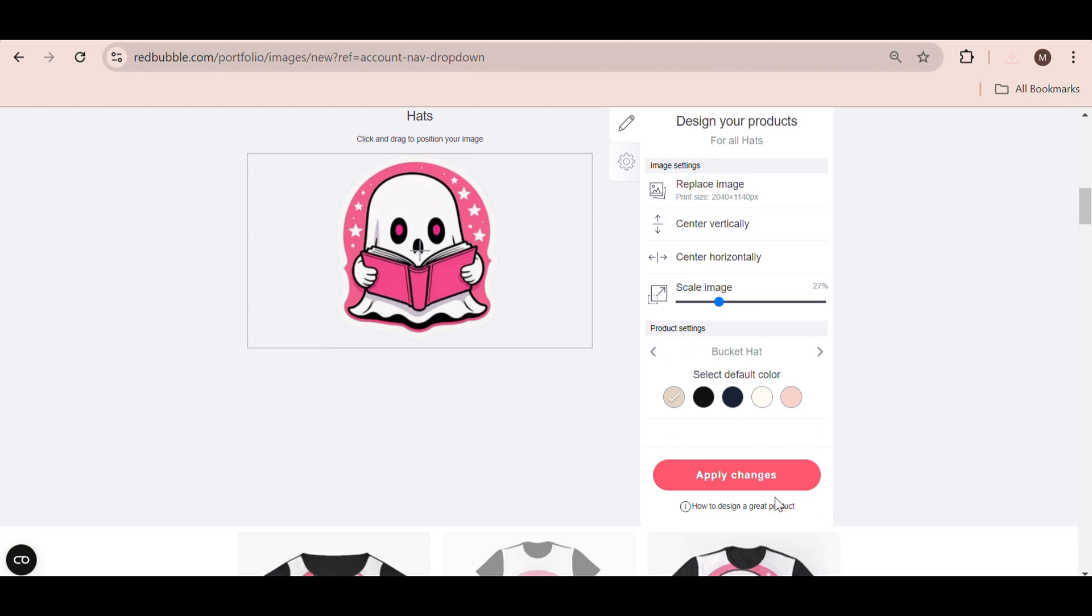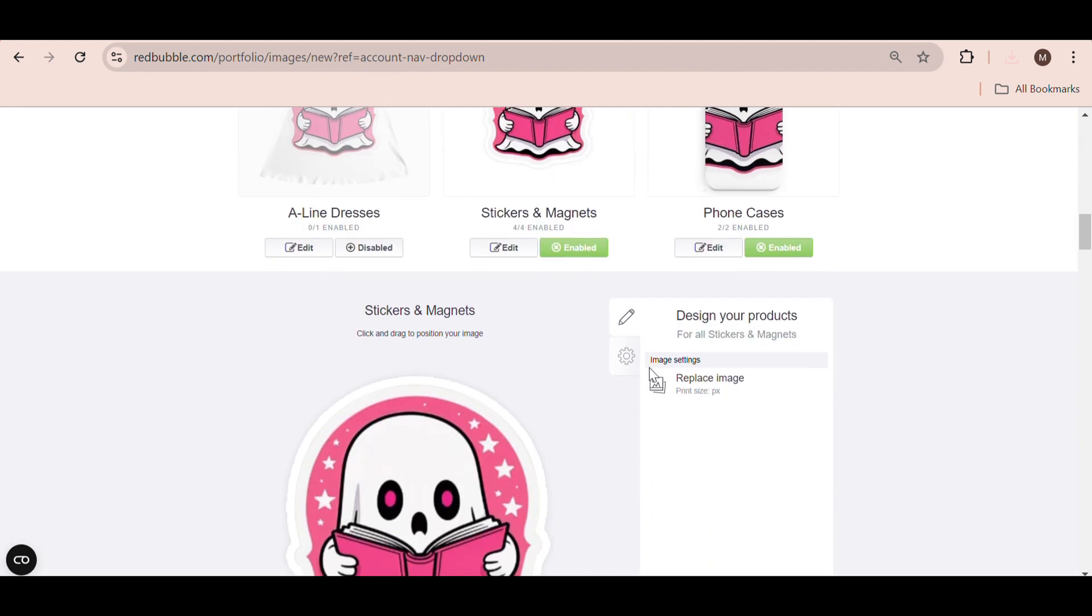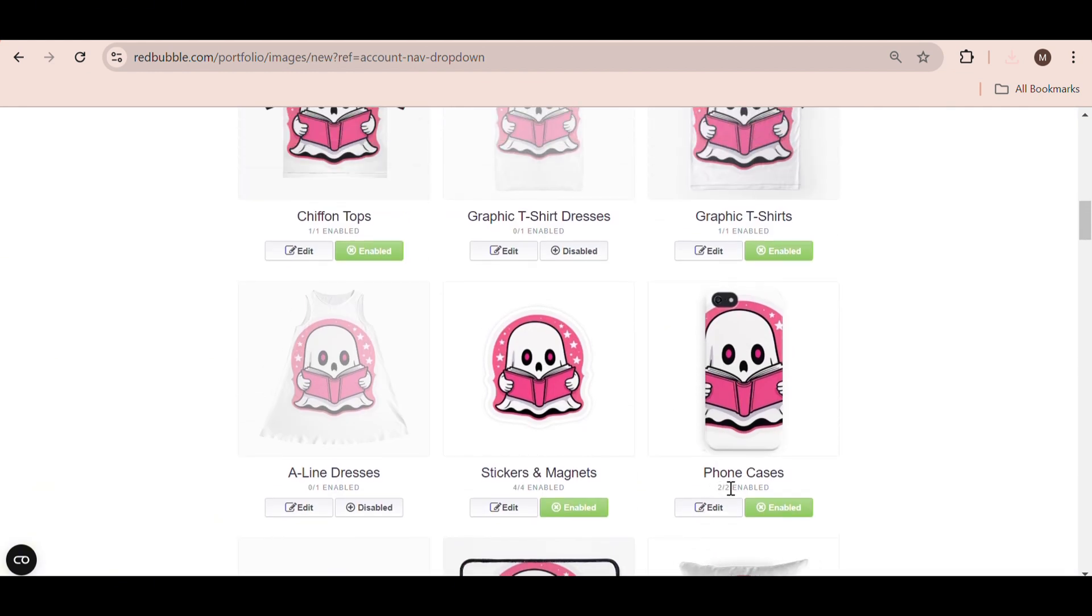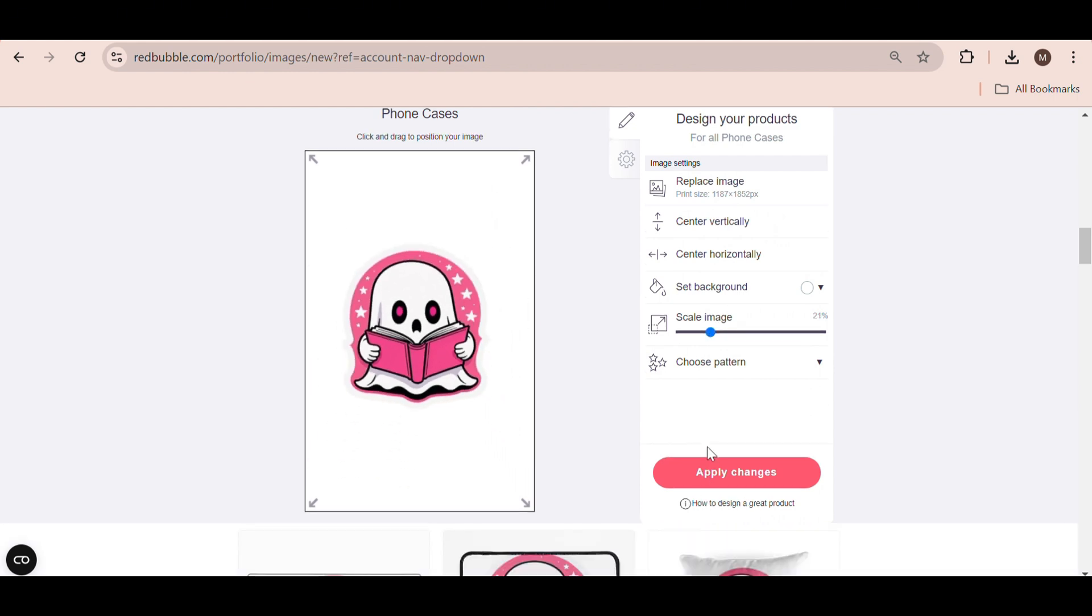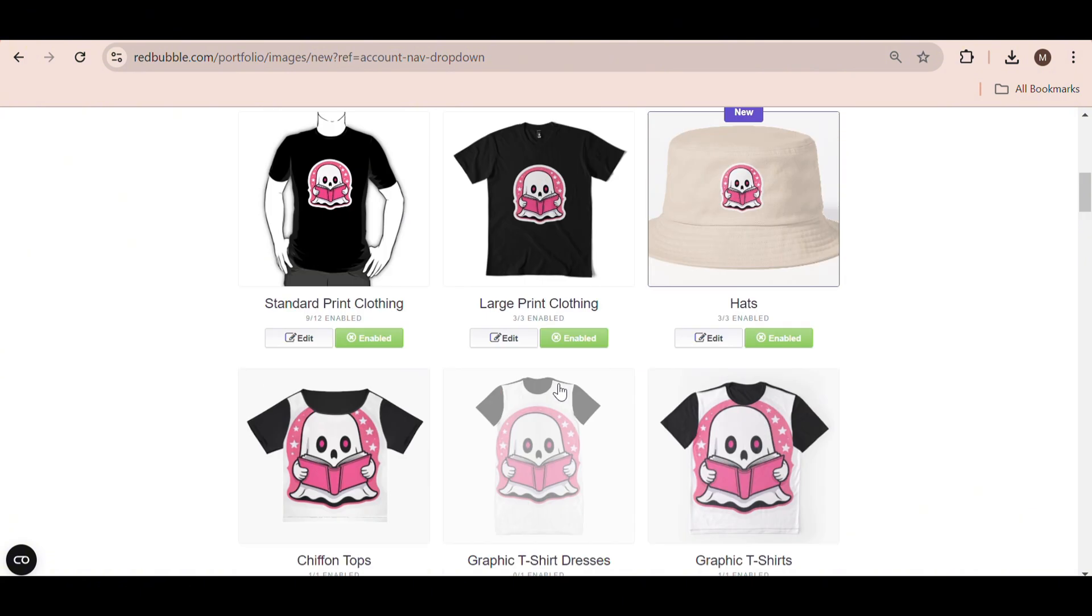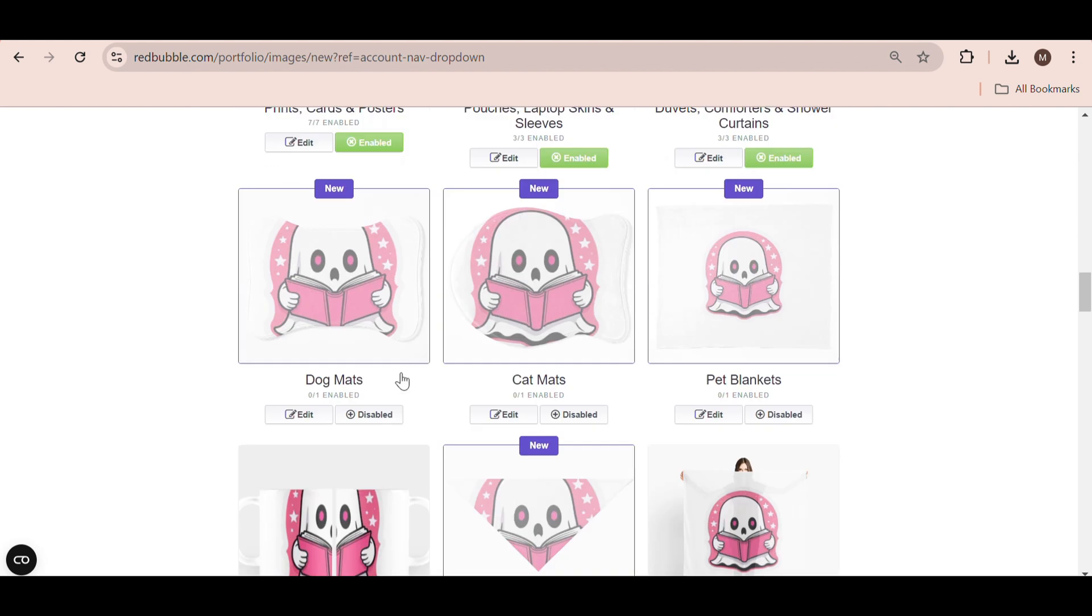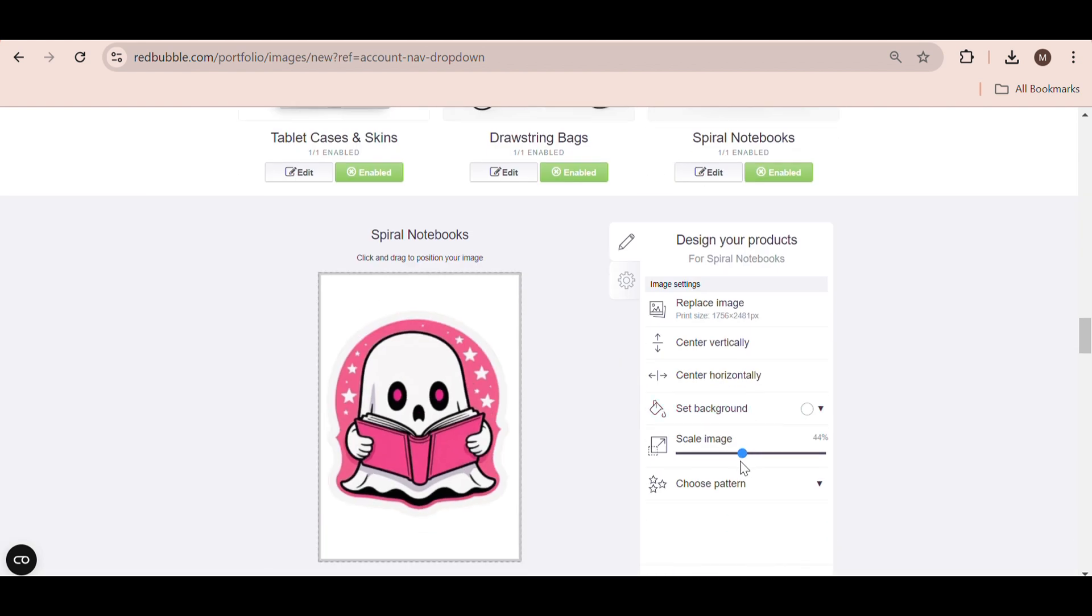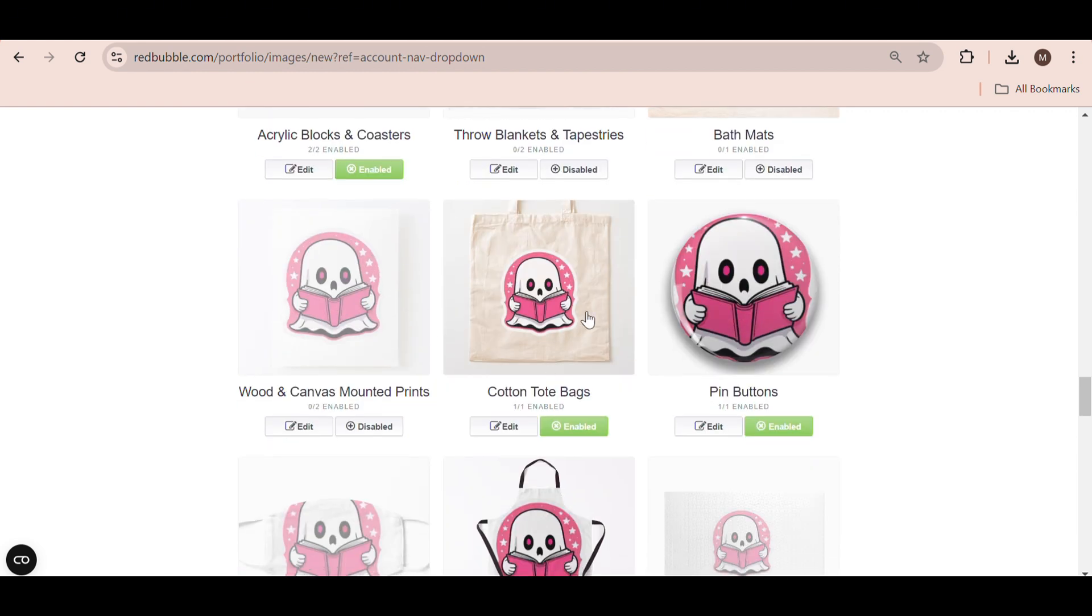Now, if you use this method, most of your sales will come from the sticker option. But, you know, using this method, I've found that phone cases also do quite well using these same sticker images as well as t-shirts. So, go through each and every product and make sure the image fits well onto the product. You want to pretty much enable all of these, especially tote bags, because these are the popular products on Redbubble as well.